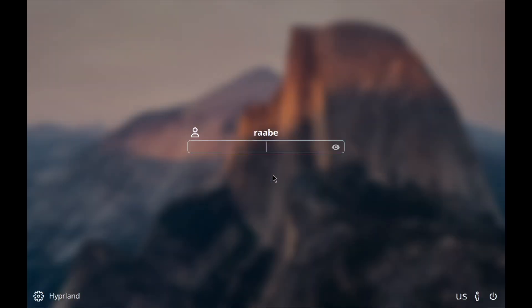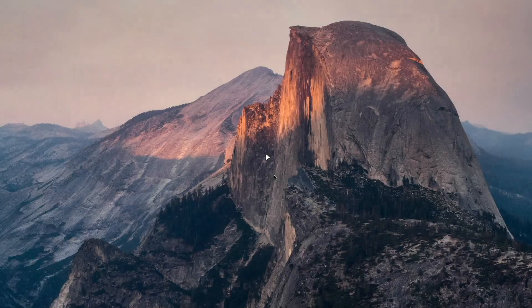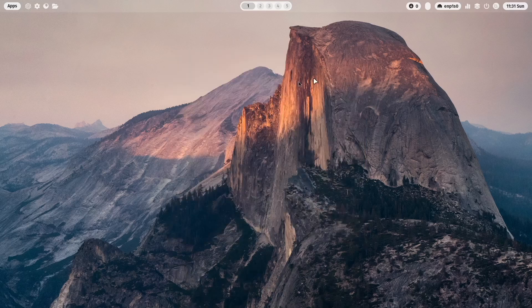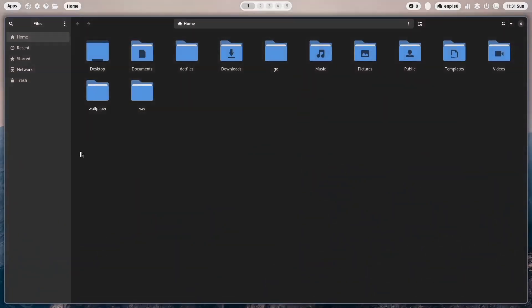I can log in again and now I have the correct screen resolution enabled and Hyperland up and running with the advanced ML4W dotfiles. You have Nautilus already in dark mode with the dark theme.